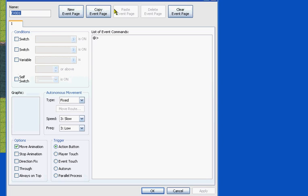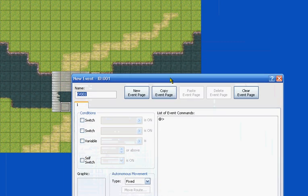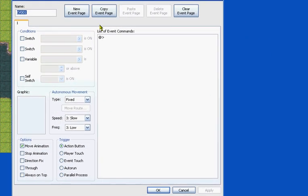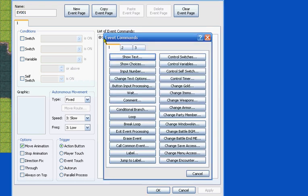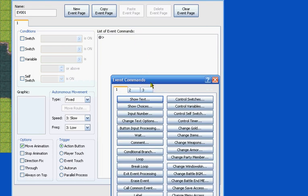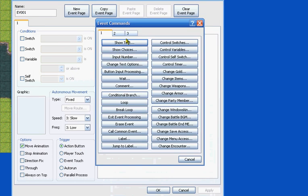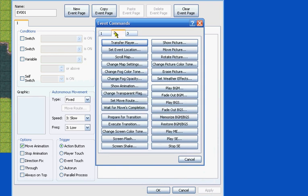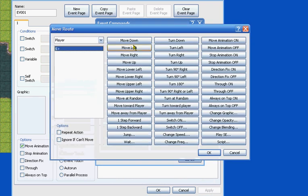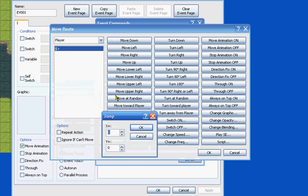First, you want to make a new event on the part where your person is going throughout the jump. You want to make sure it's on the action button. You click the new event command, you go to page 2, you set a new route, and you click jump.